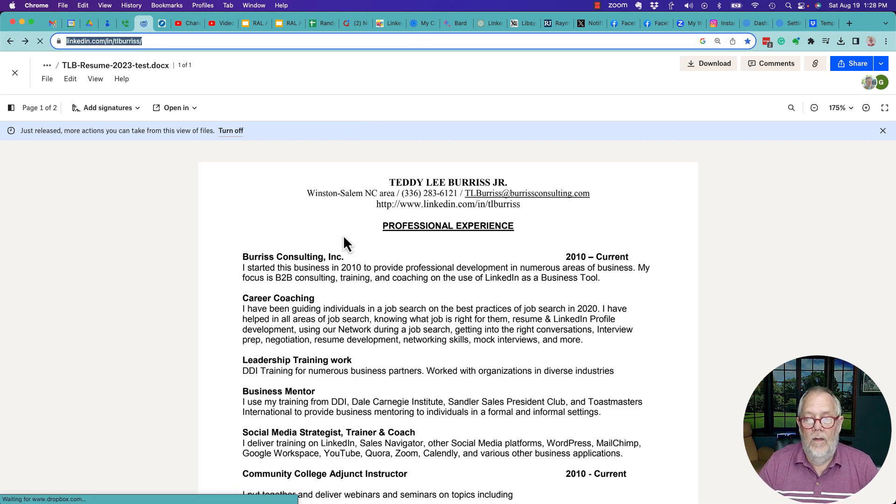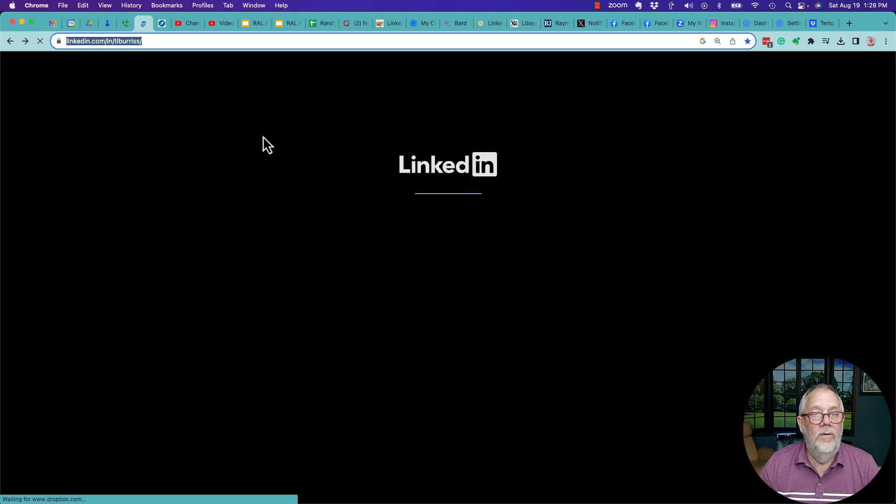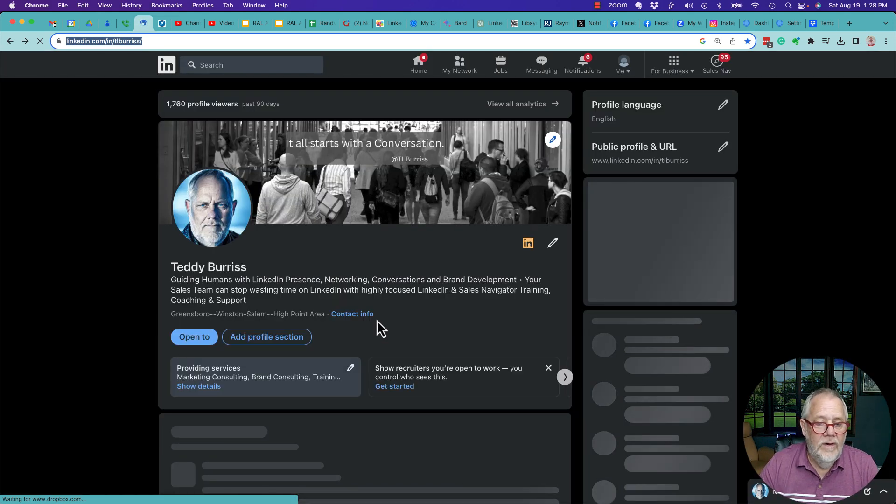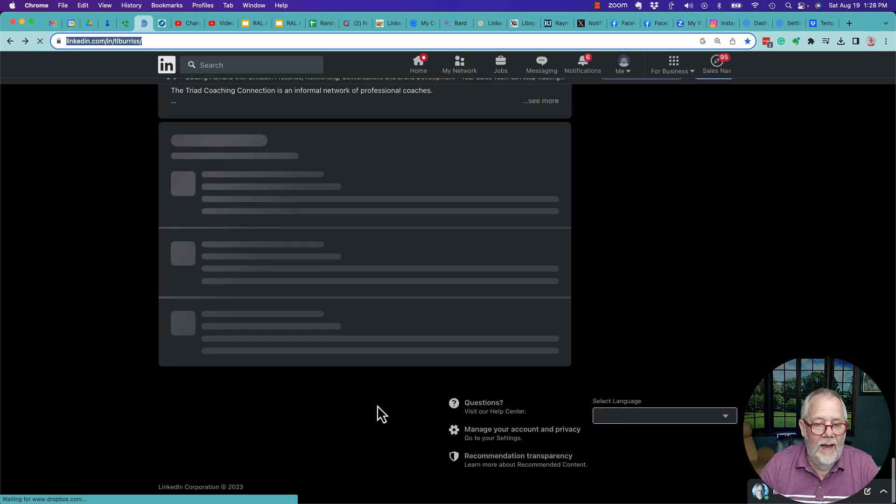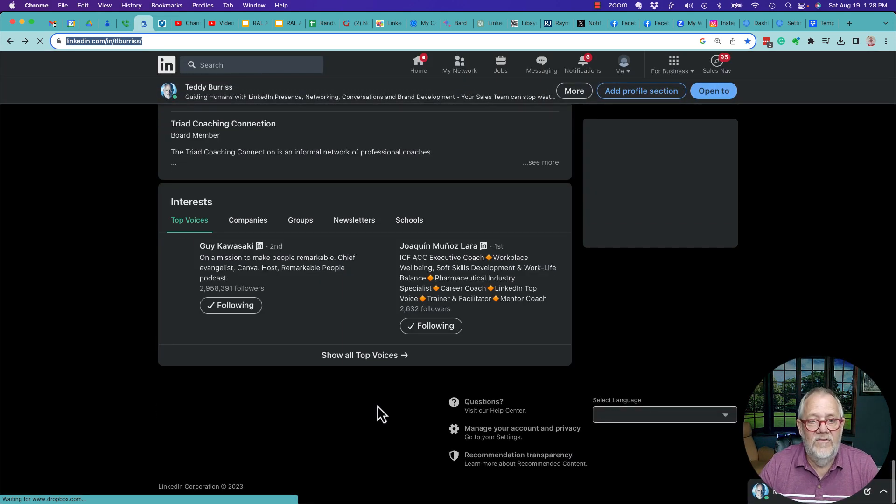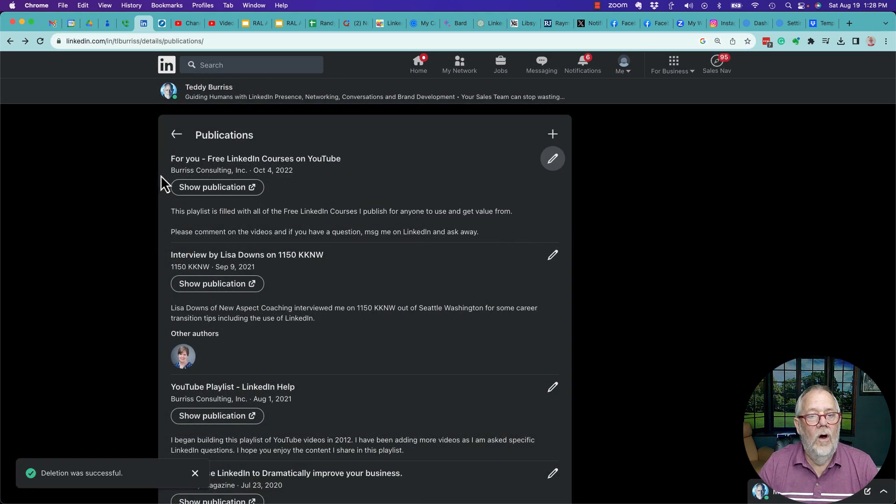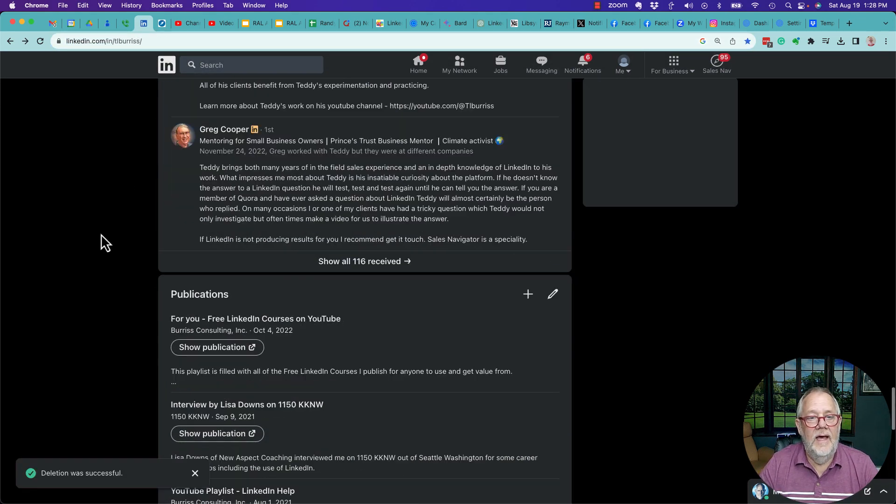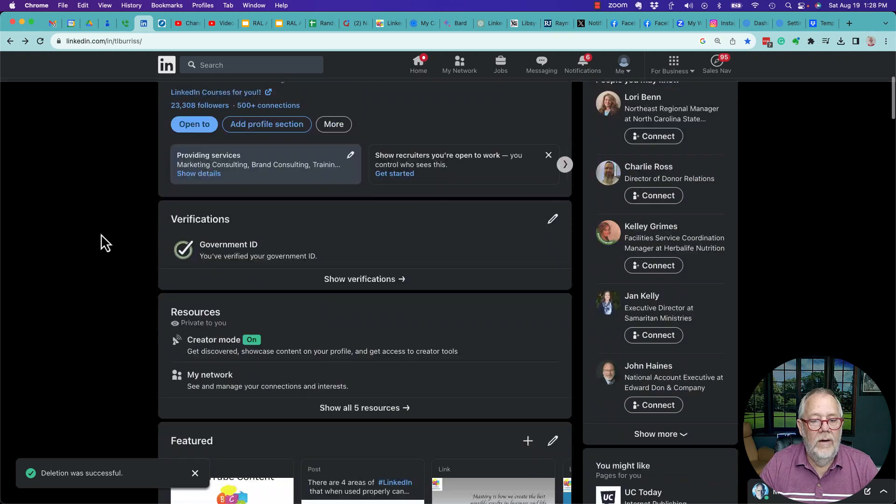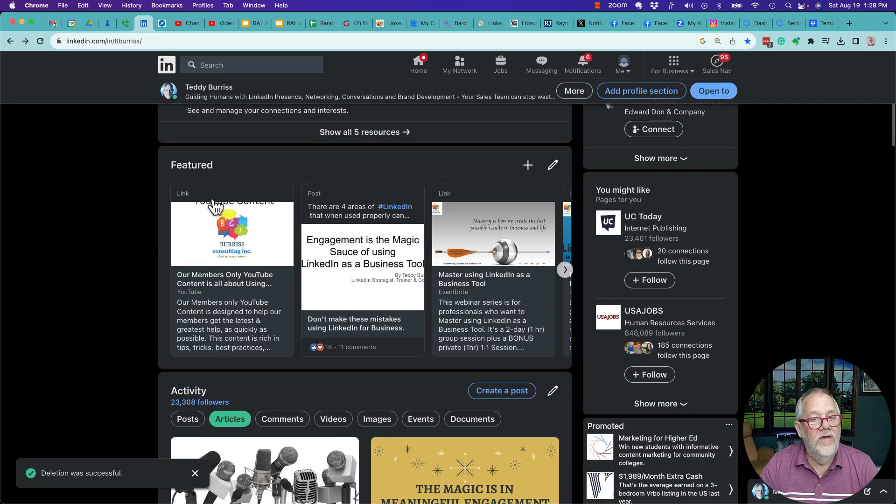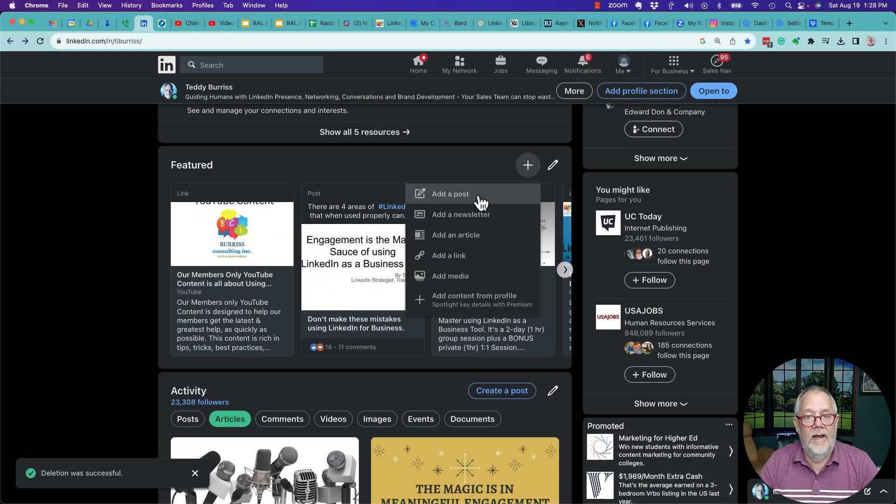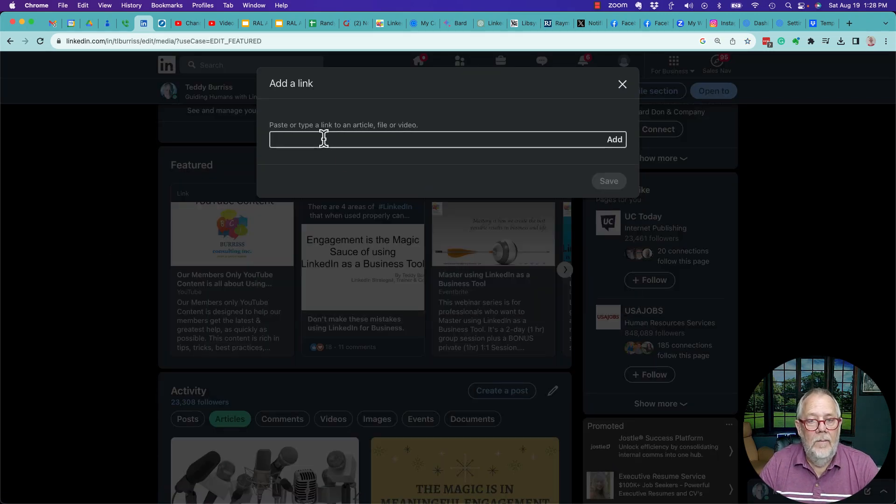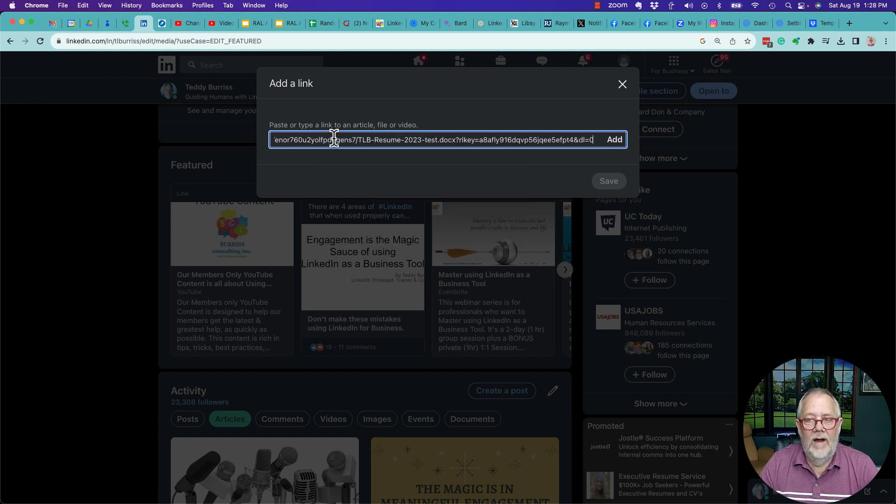One other thing you can do with it on LinkedIn, I'm going to go get rid of that and clean it up. I could also, if I wanted to on my LinkedIn, I could have added it up here on Featured section. I could hit the plus right here, add a link, put the link in right there, hit Add.